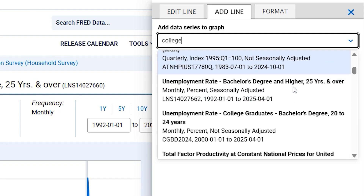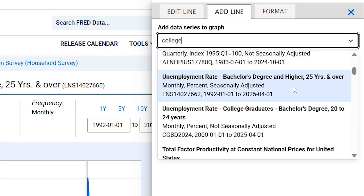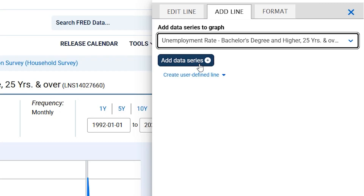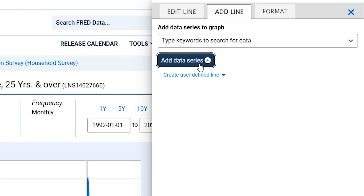After typing in the keyword of your choice, select the data you would like to add to the graph by clicking on it. After clicking on the new data series you would like to add, click Add Data Series to finalize your new additions.